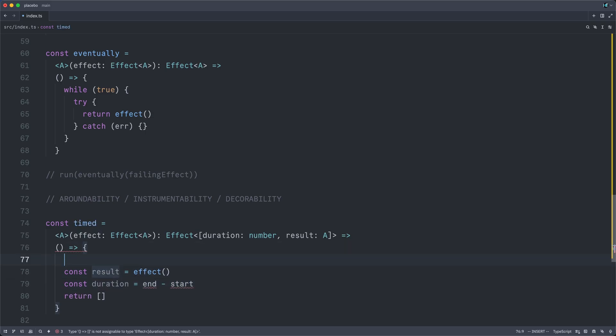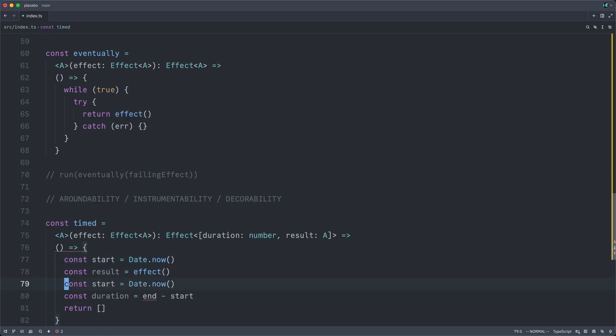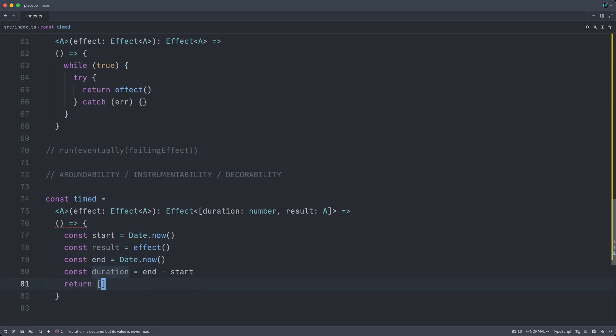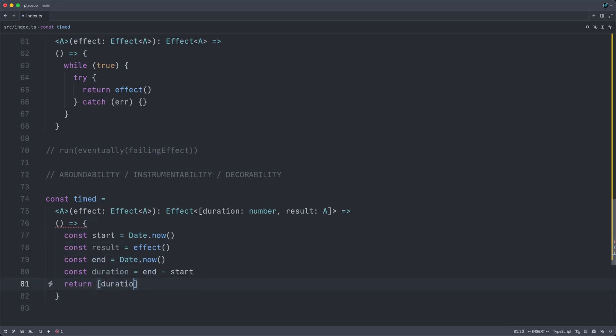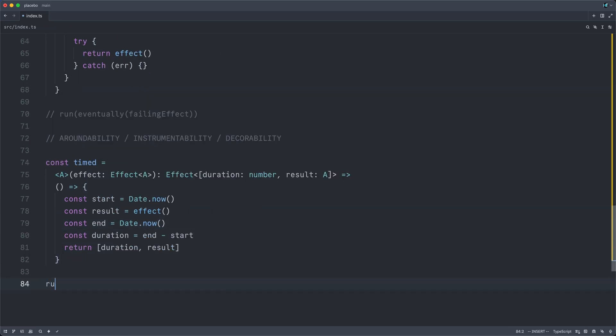And we can get this by grabbing at the start Date.now and also at the end before and after a-roundable. Now we can simply return the duration and the result. And now we can try to run it.